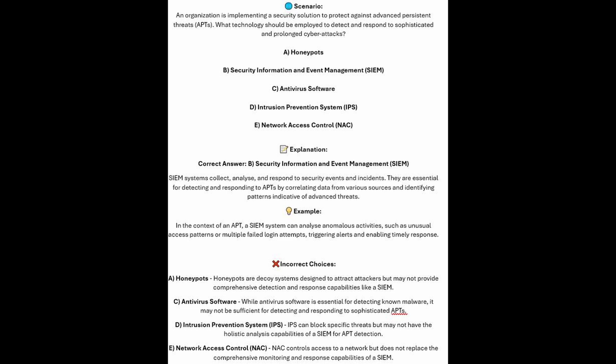And now for the incorrect answers. Honeypots are decoy systems designed to attract attackers but may not provide comprehensive detection and response capabilities like a SIEM. Whilst antivirus software is essential for detecting known malware, it may not be sufficient for detecting and responding to sophisticated APTs. IPS can block specific threats but may not have the holistic analysis capabilities of a SIEM for APT detection. And NAC or network access control controls access to a network but does not replace the comprehensive monitoring and response capabilities of a SIEM.